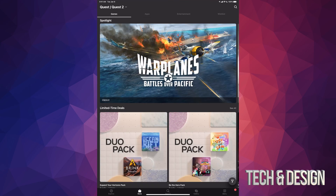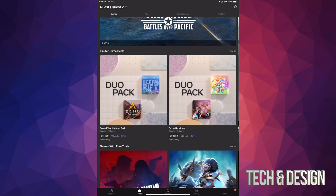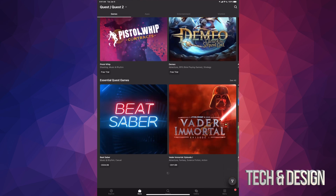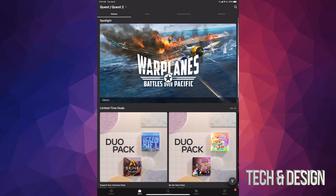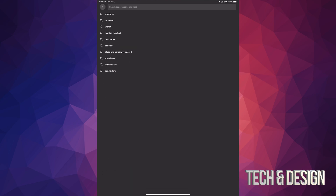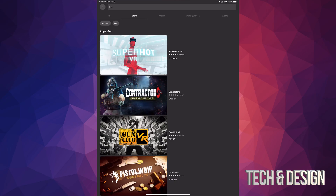Once you open up the app you're gonna see the second tab where it says Store. You can scroll through and see any games that you might like. However, if you know exactly what you want, on the top right hand corner of your screen you're gonna see the search icon — just search for what you want.